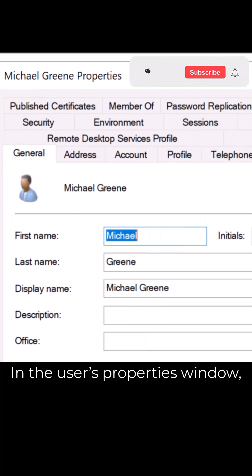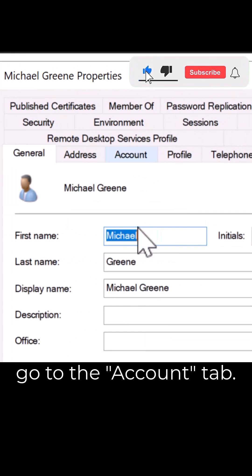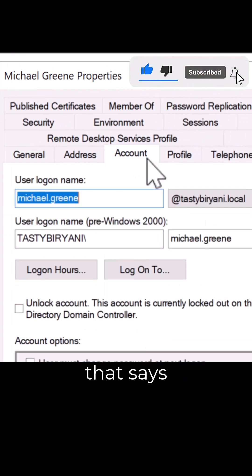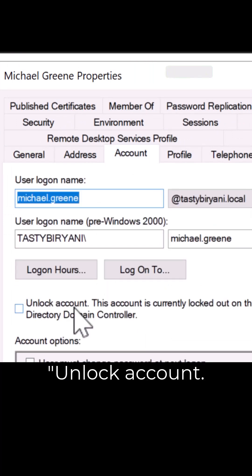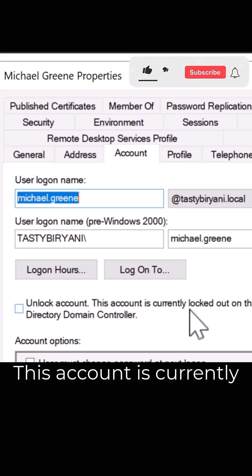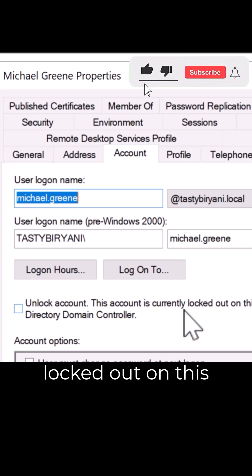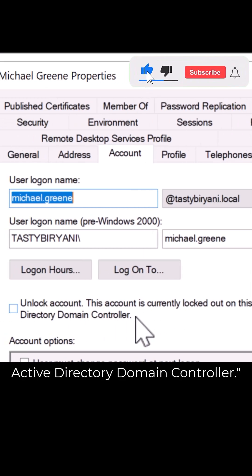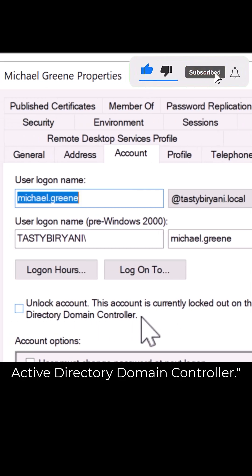In the user's properties window, go to the account tab. Look for the checkbox that says Unlock account. This account is currently locked out on this Active Directory domain controller.